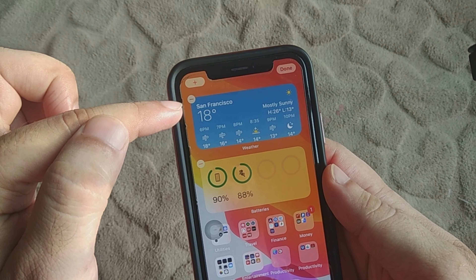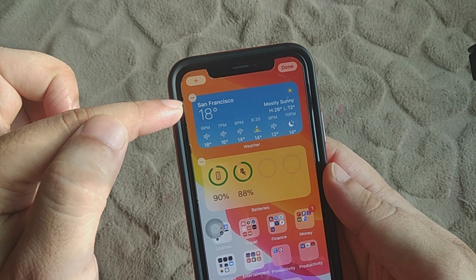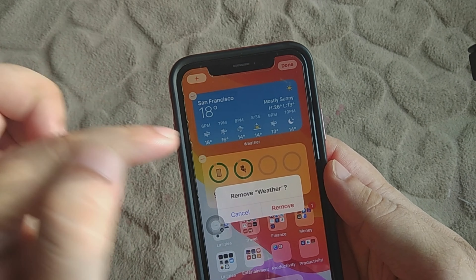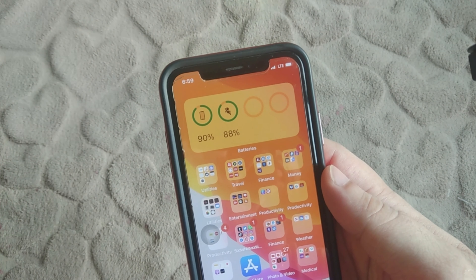To remove the widget, just tap Edit on the screen and find the minus icon at the corner of the widget. Just select and remove the widget.